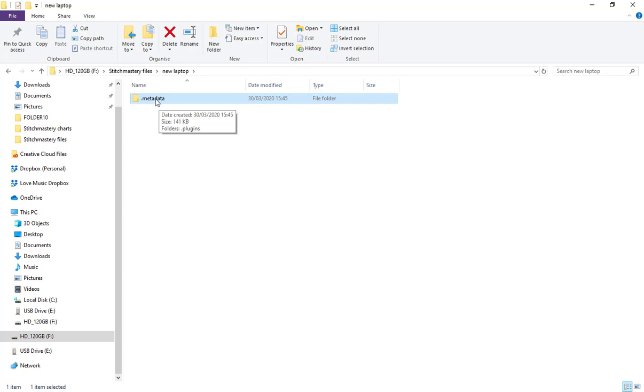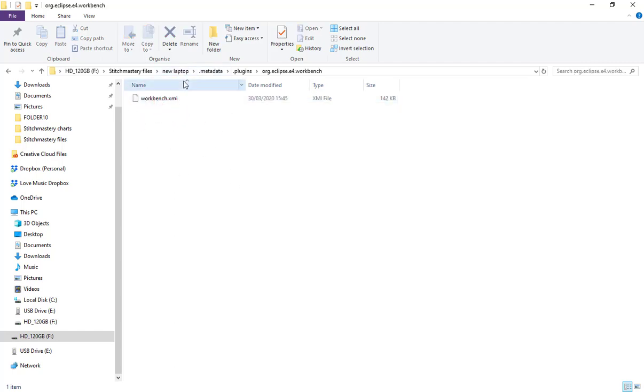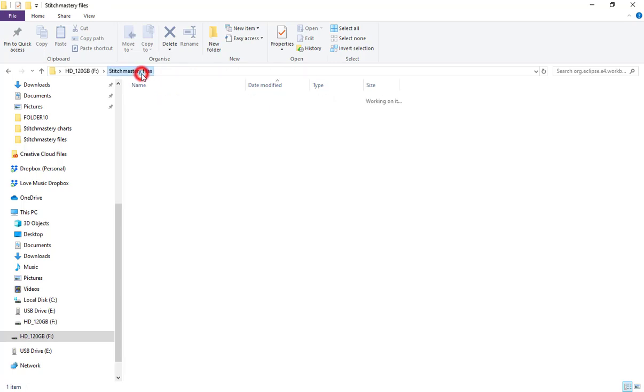There's nothing really in there that I really know what to do with, but that's automatically created, it's nothing to worry about. It's just part of the gubbins of the software.